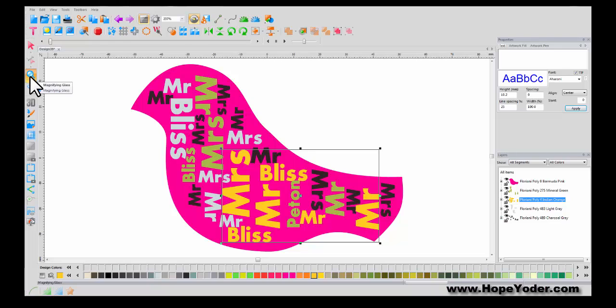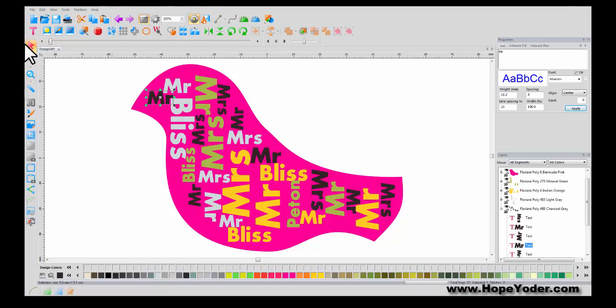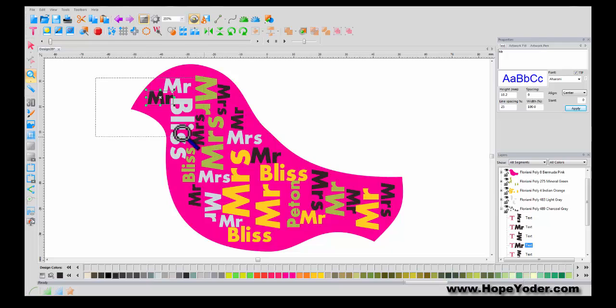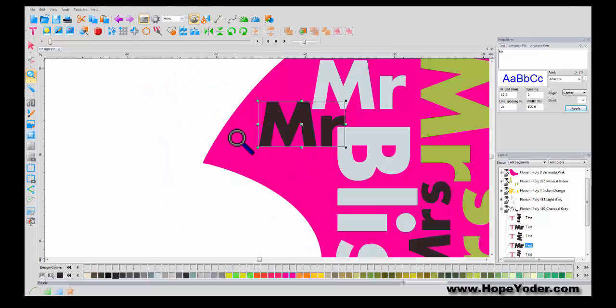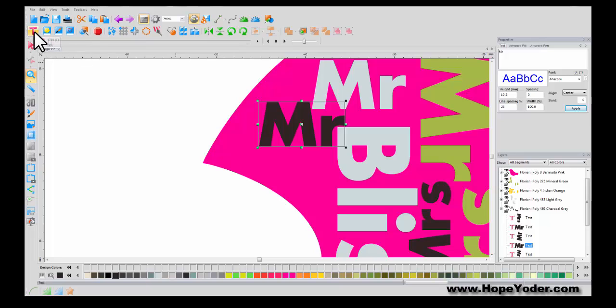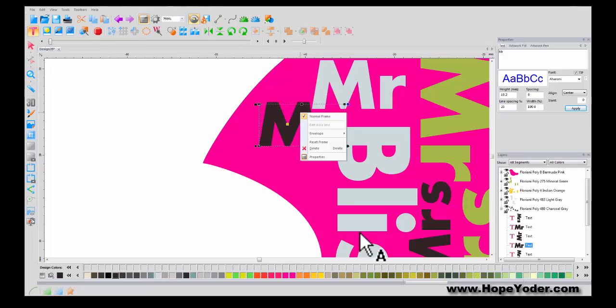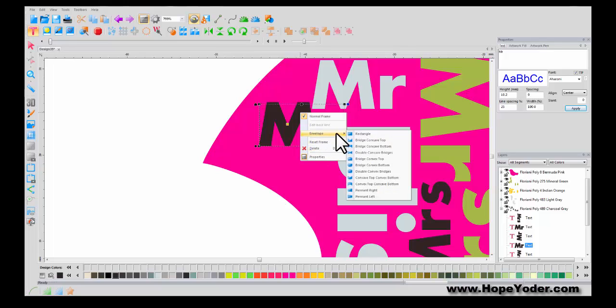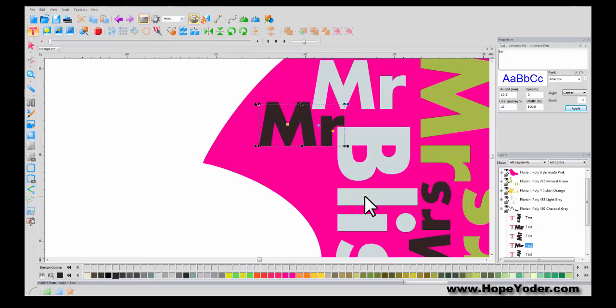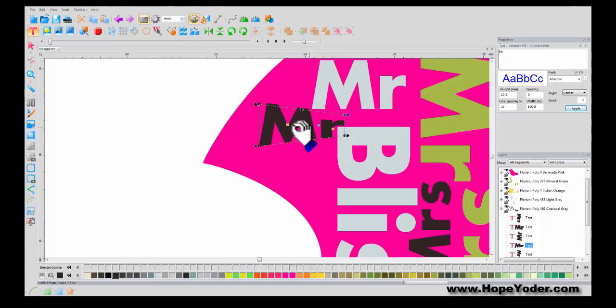Because you've selected true type fonts, let me zoom into this area. Let's say I wanted that mister to kind of form the shape of the beak. To do that, I would simply click on text. I can right click and left click on envelope. And let's see what a pennant looks like. That looks pretty good.